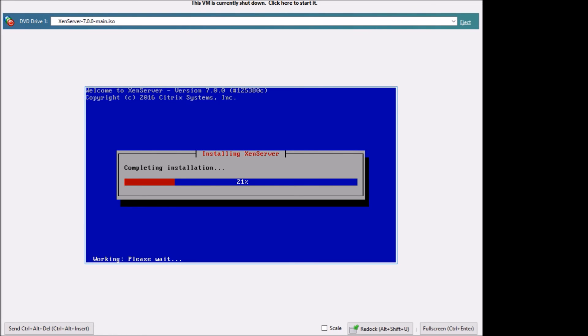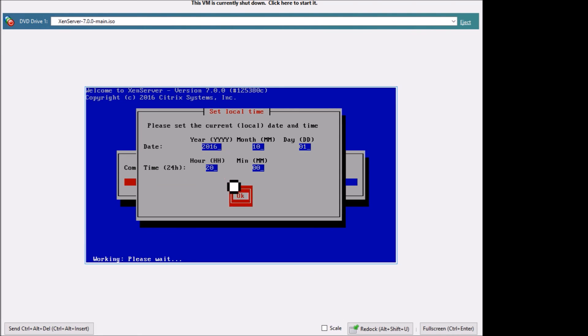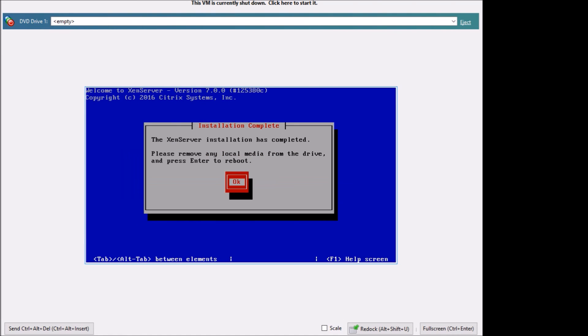It's now completing the installation. Okay, it's finished installing. Now it's going to reboot.